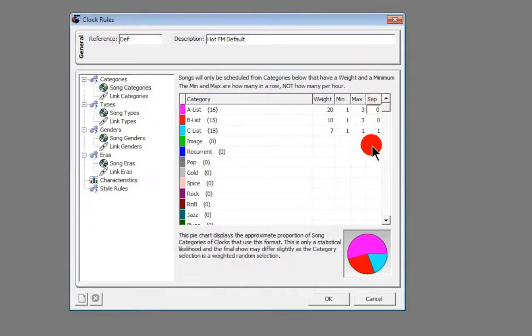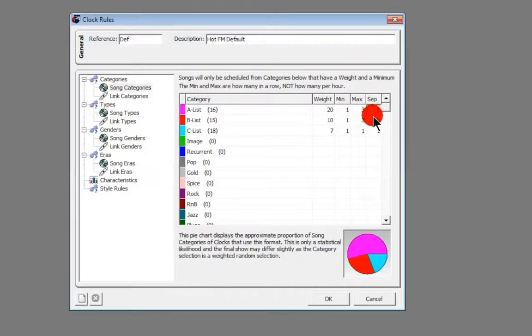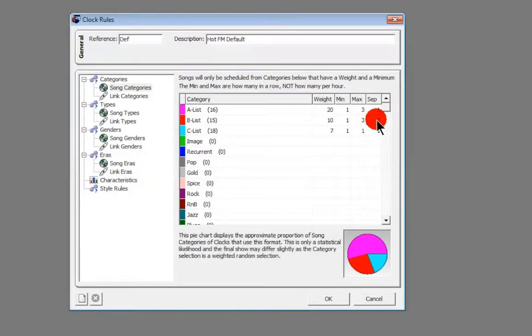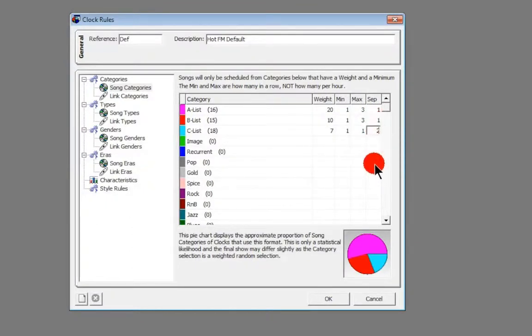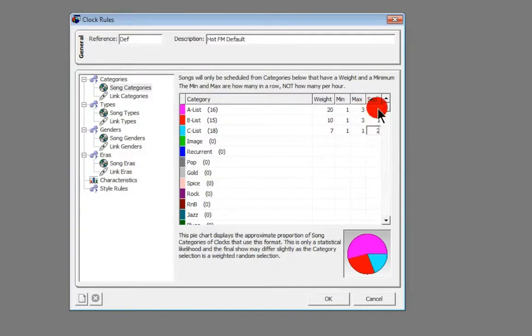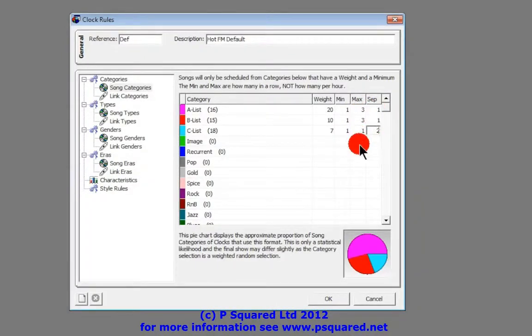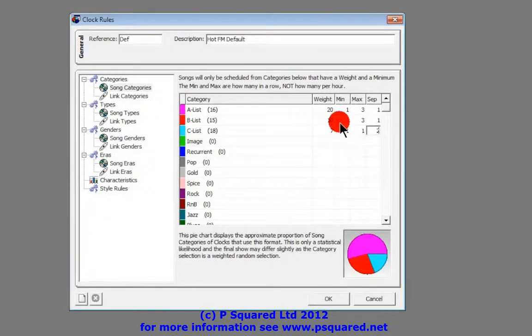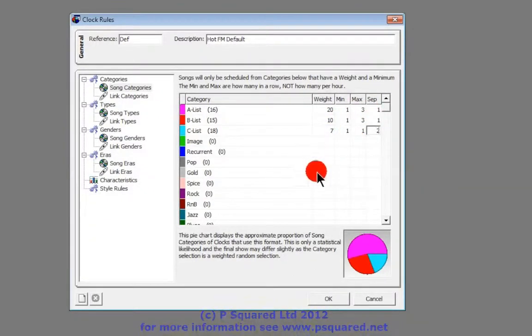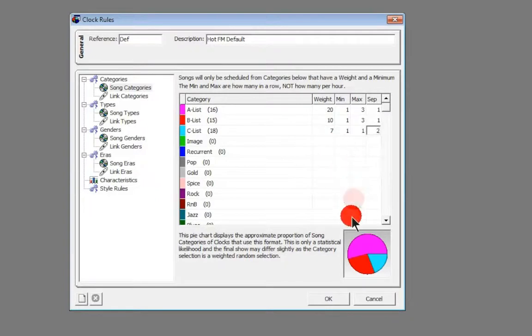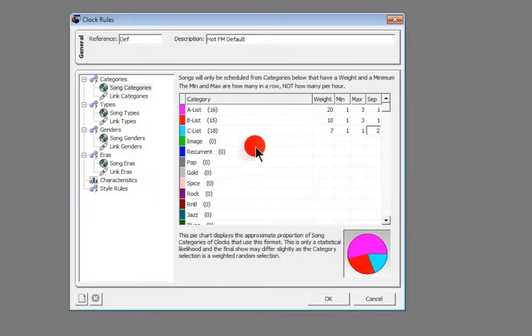We could say we could leave those on one and we could maybe up that to two. So that will make sure that once it's reached the maximum, there will be a separation of at least one song between an A-list song again. You can set that for all of your categories. You can keep on going down and you could end up with a very colorful pie chart down at the bottom there.